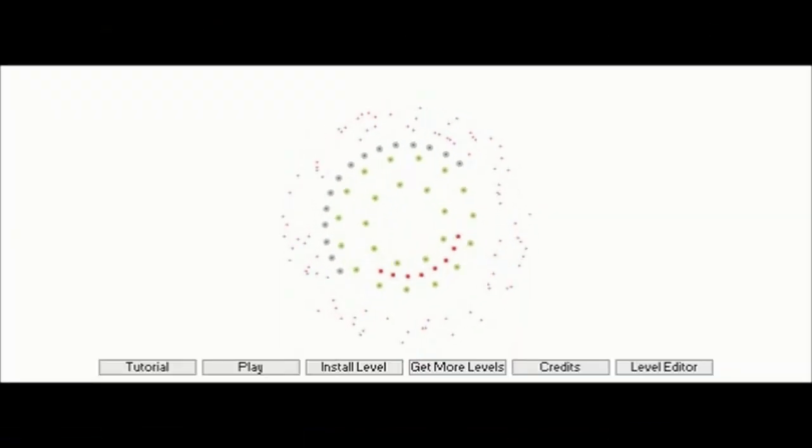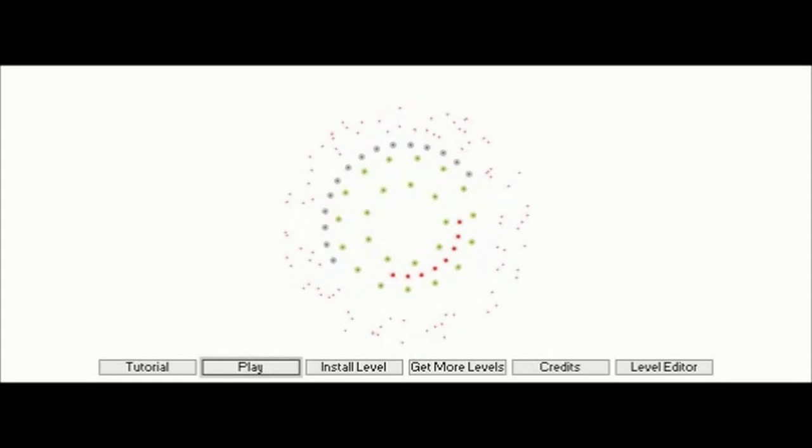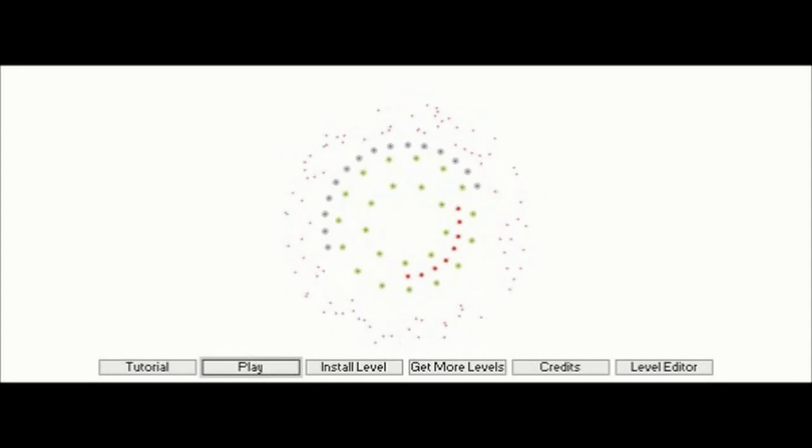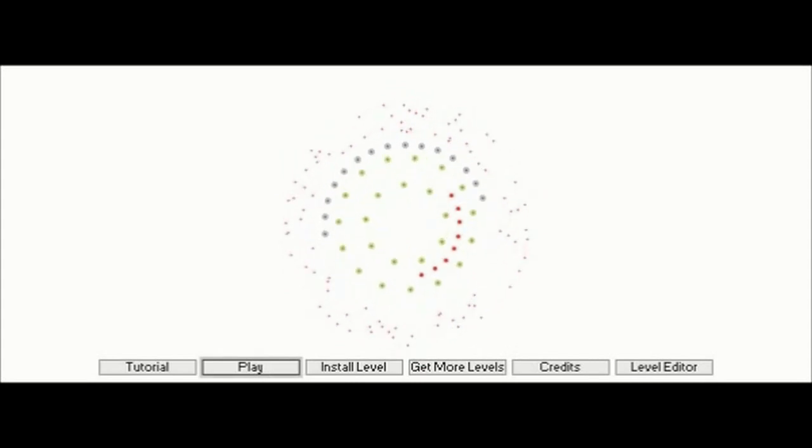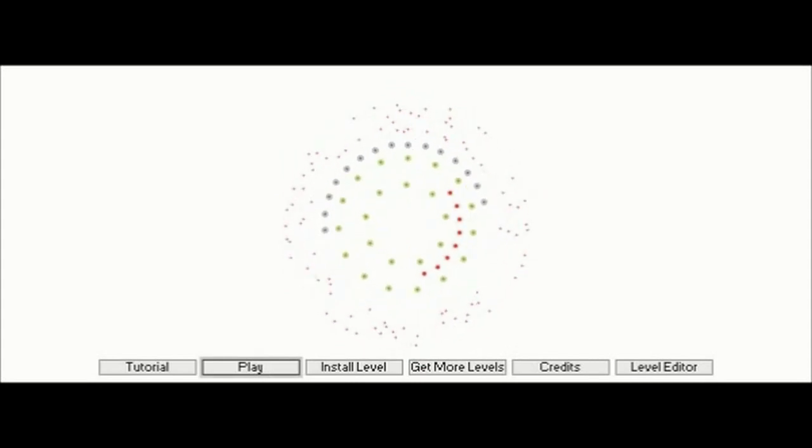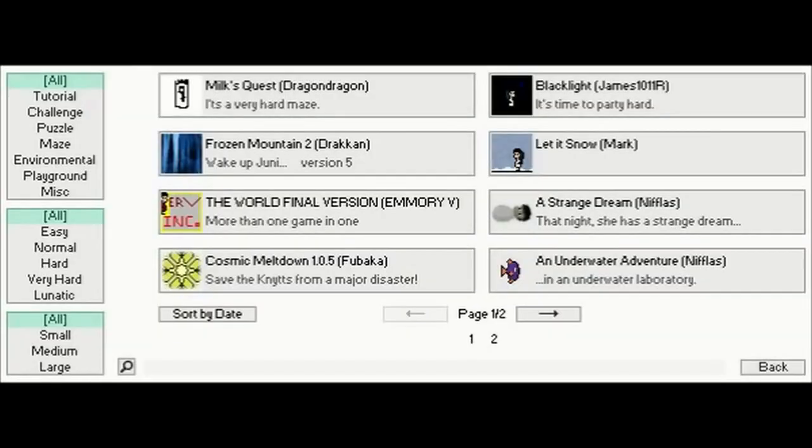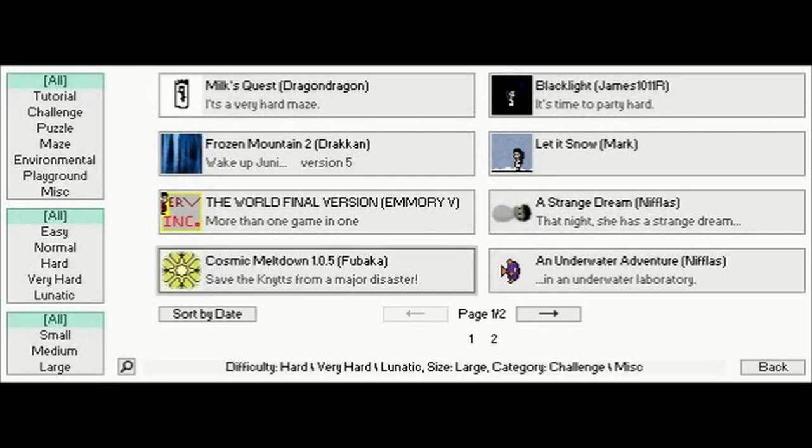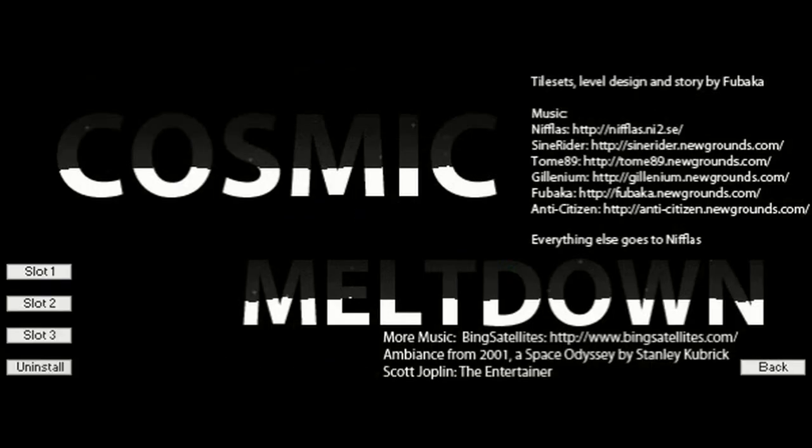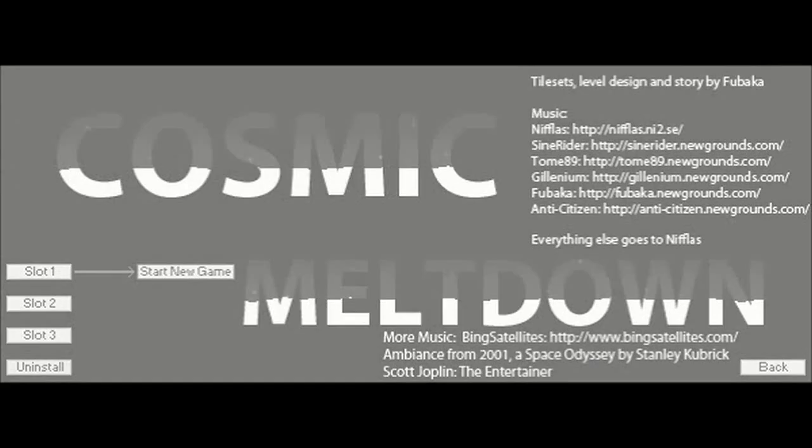Time to do another one of these, only I'm going to be a bit more choosy about which ones that I play from now on. So this next one, Cosmic Meltdown 1.0.5 as it's labeled, saved the Nits from a major disaster. I see what we got in the background there, that could be a disaster for Junie. Okay so, Cosmic Meltdown, begin, start a new game.